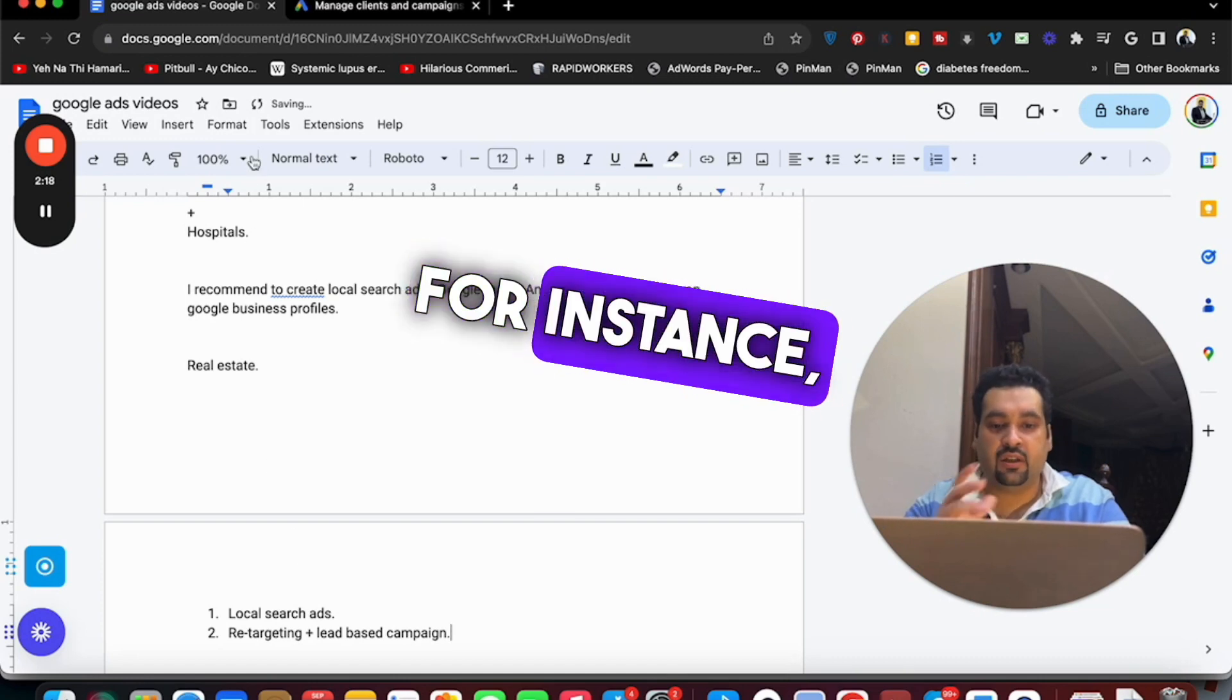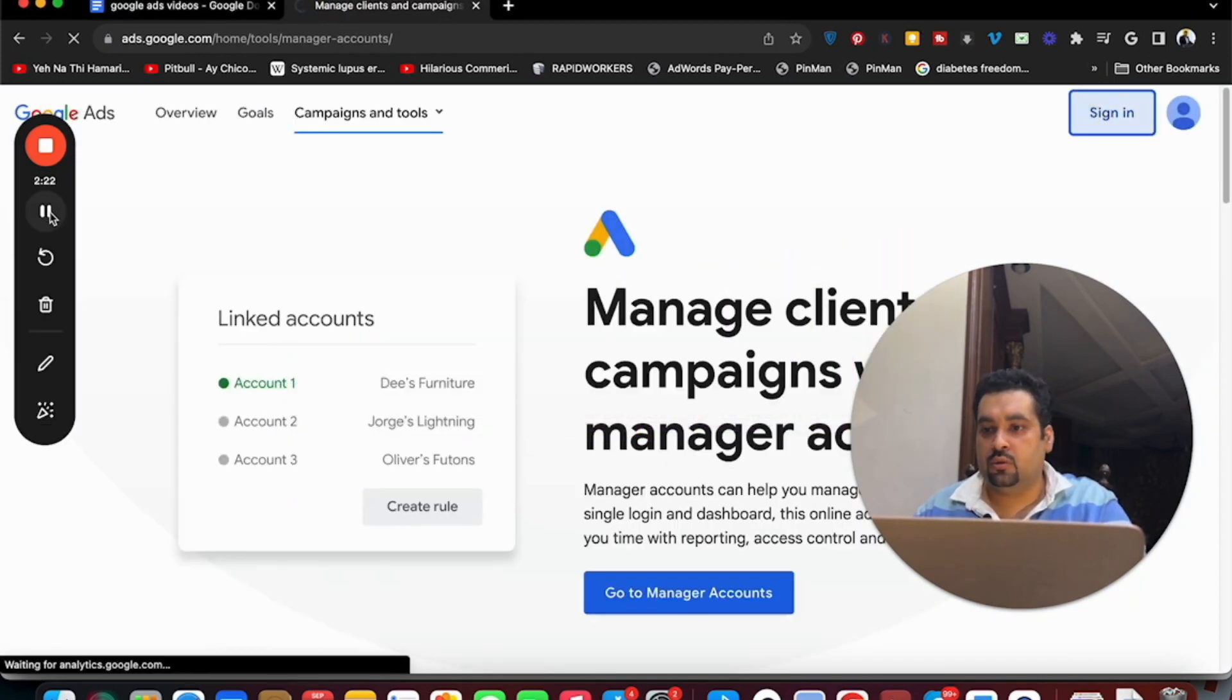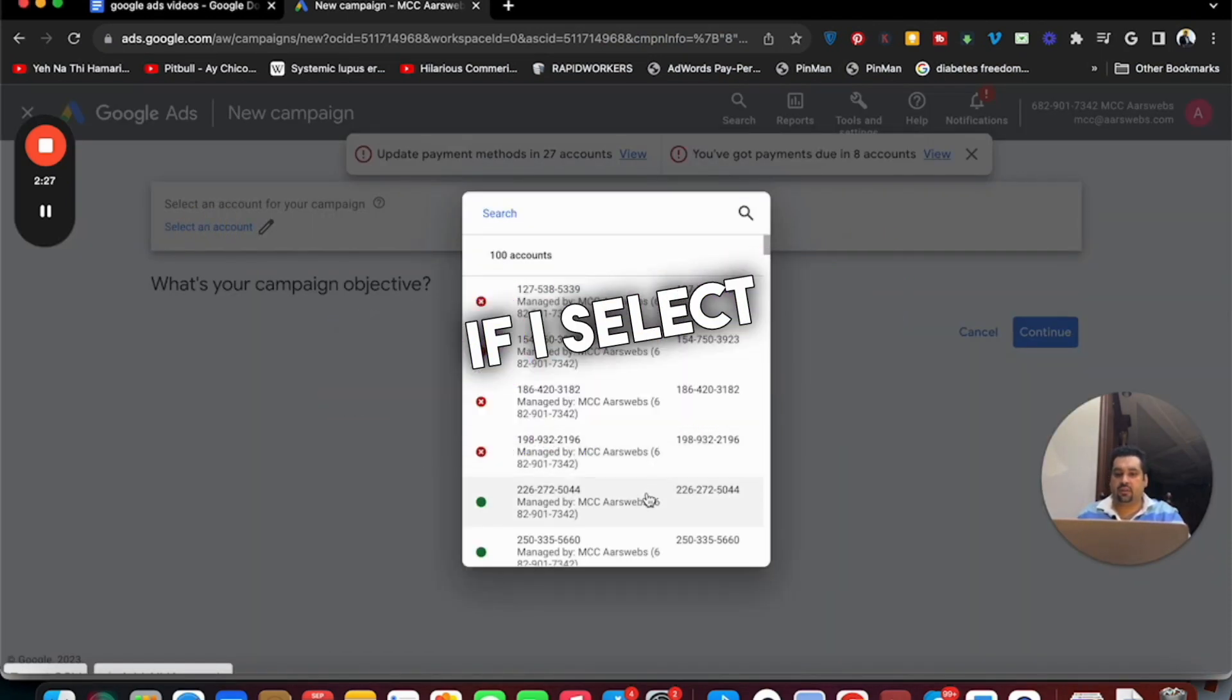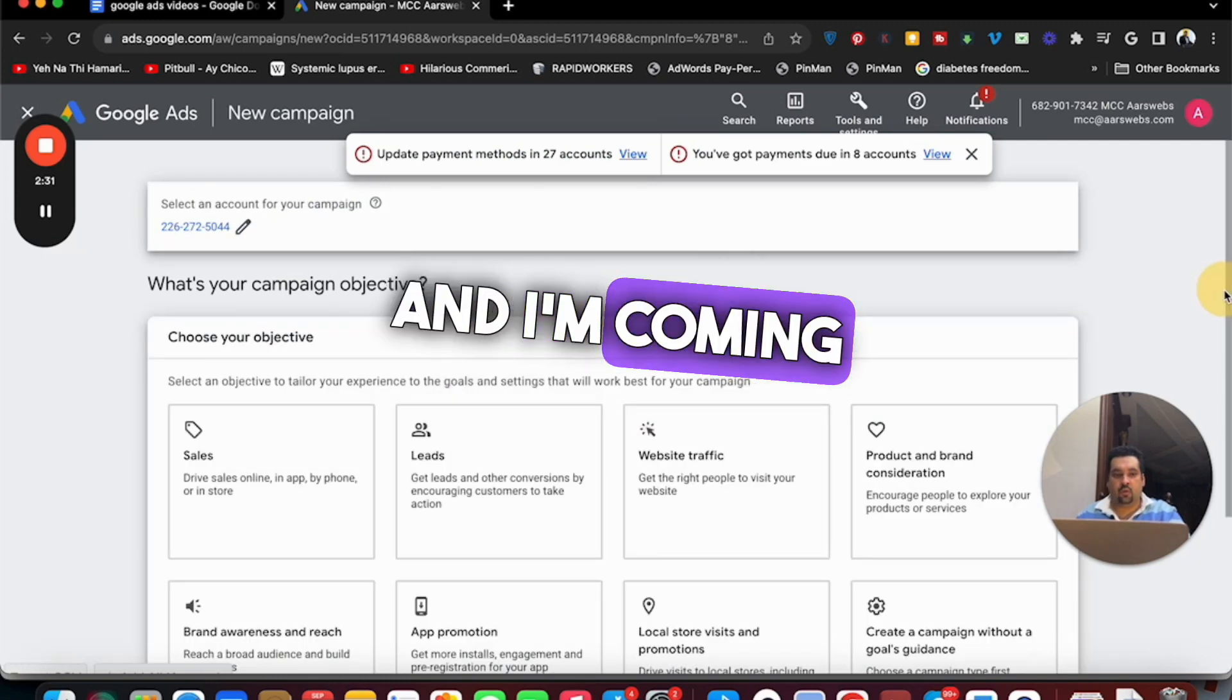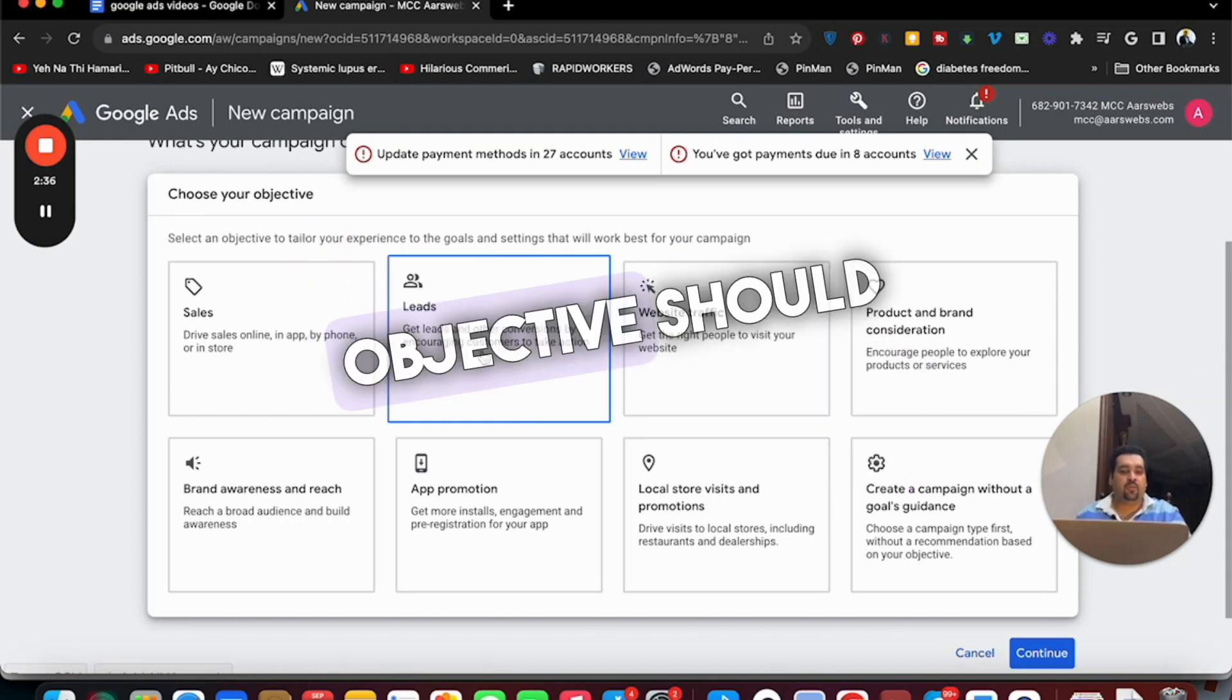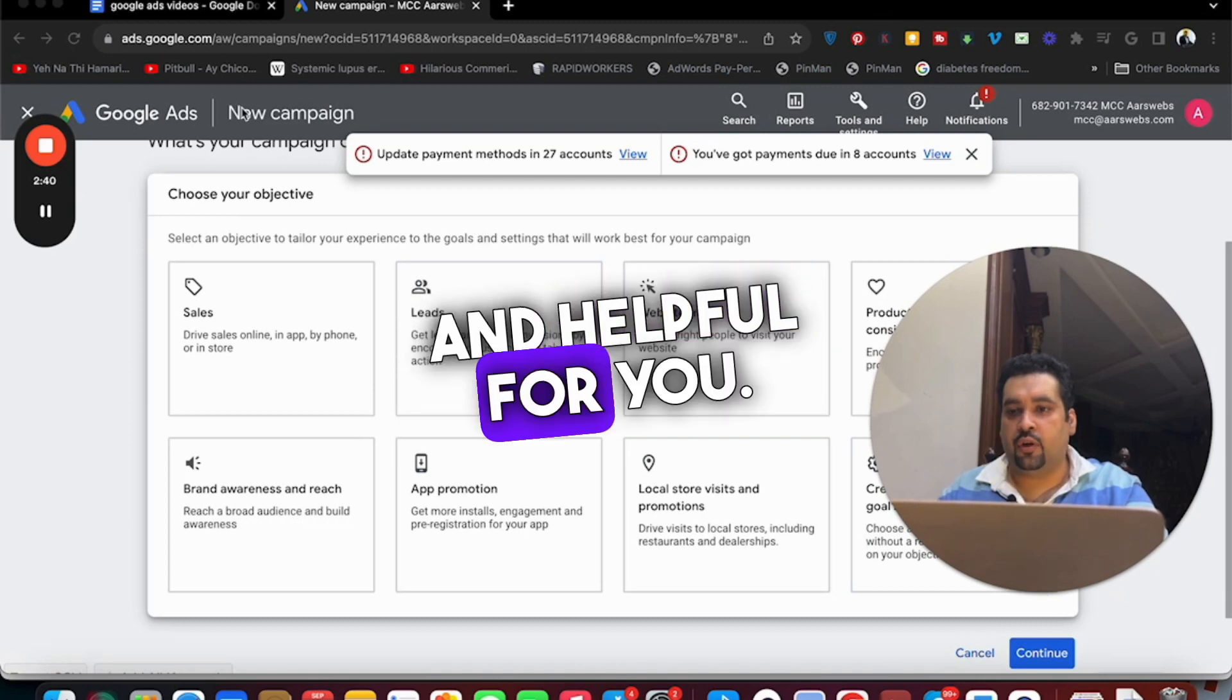For instance if you go to Google Ads and create a new campaign, let me login and show you. When you are over here, if I select any of the clients and I am coming over here, then I am going to suggest you to go with leads. The campaign objective should be leads and that can be beneficial and helpful for you.